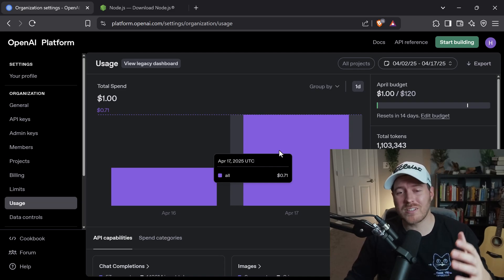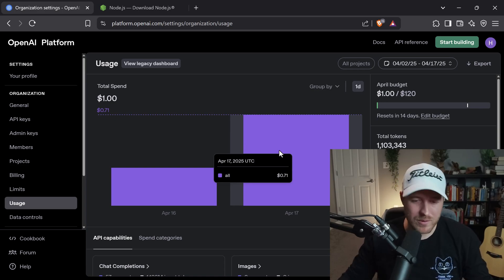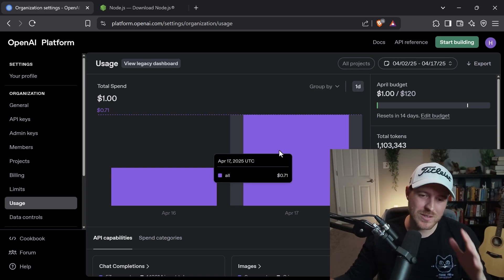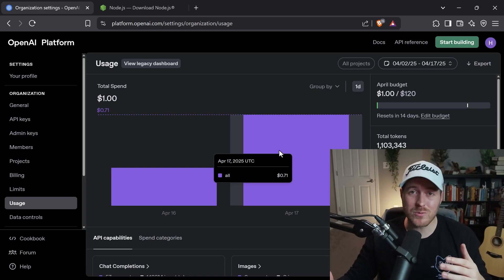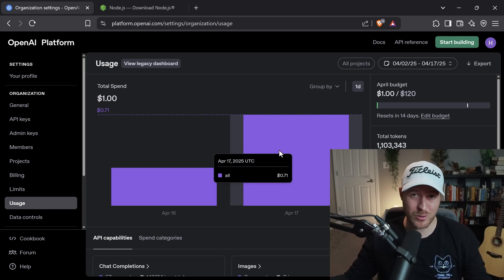And with that, that is how you install and use OpenAI's CLI tool, Codex.